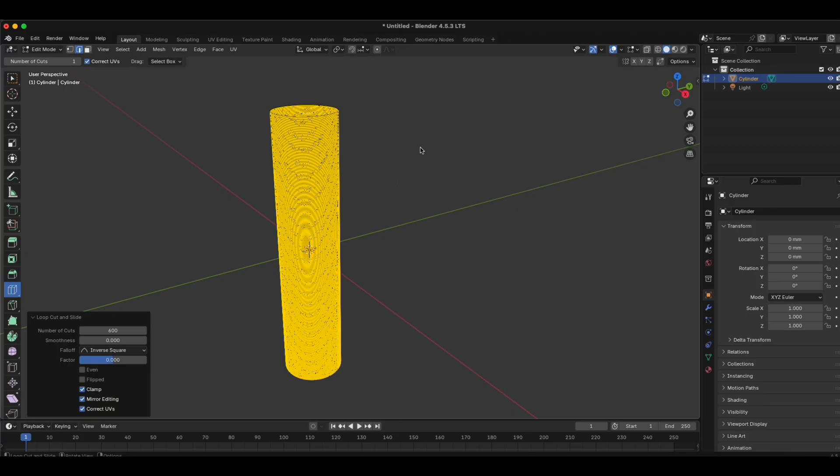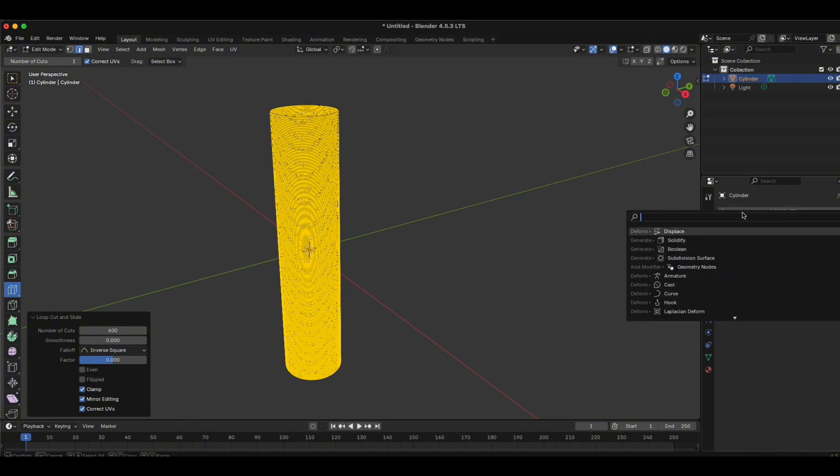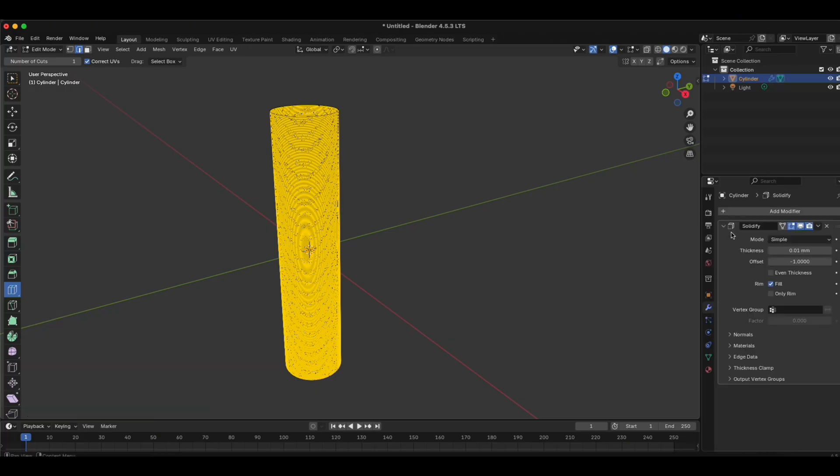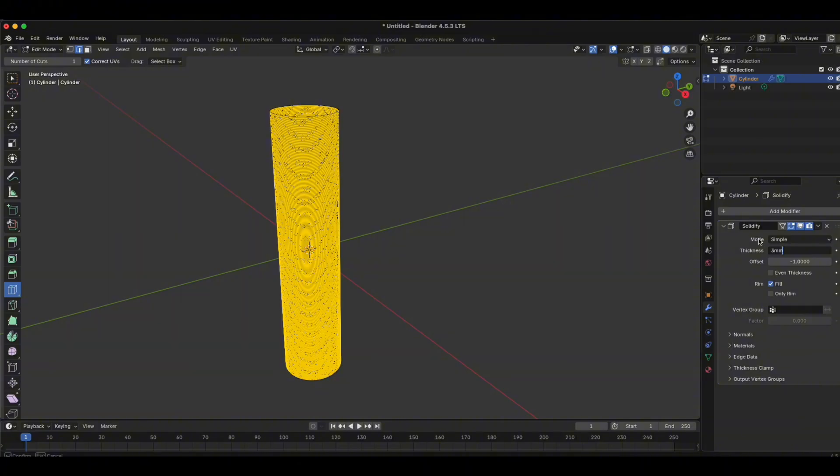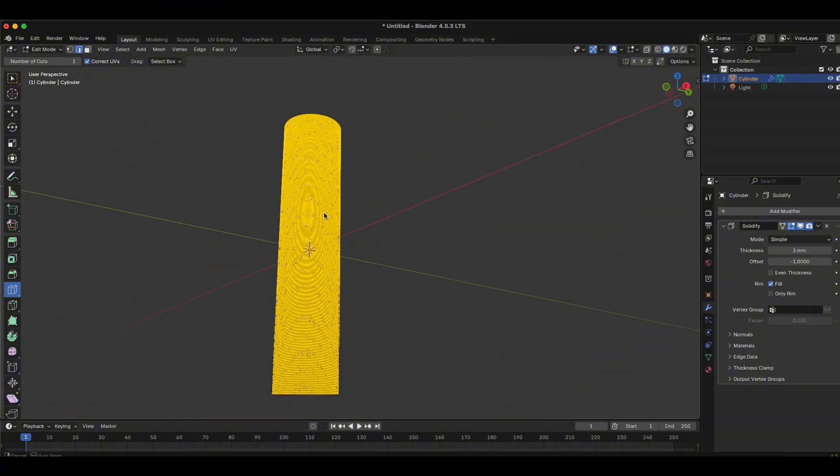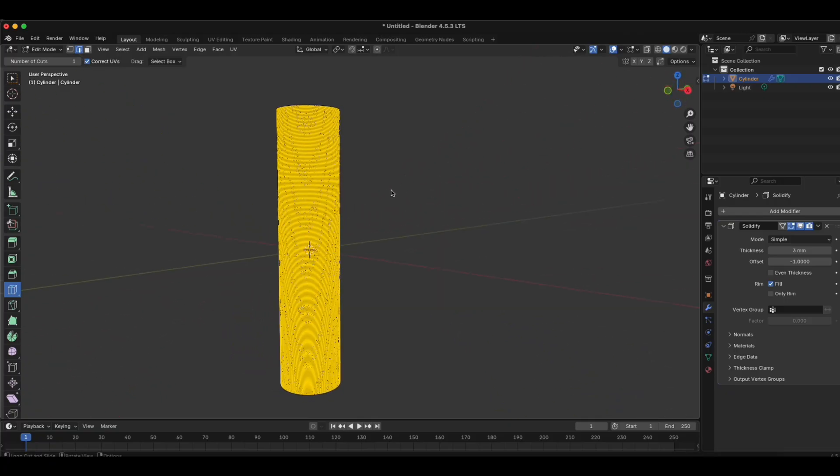Now let's jump to modifiers. This icon here. Please add modifier. You can search solidify. Click. The thickness, you can write 3 millimeters. Press ENTER. And now we have a beautiful rim of 3 millimeters for our roller.